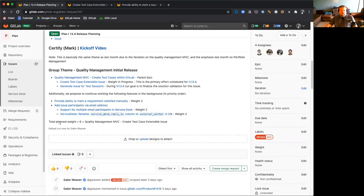We also have the adding issue to participants via email issue that's been ongoing. We hope to continue to work on that as well.